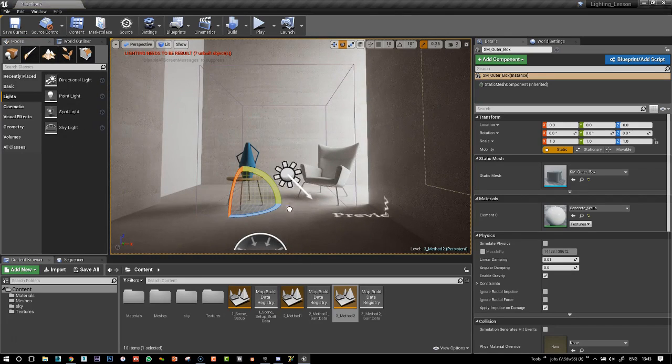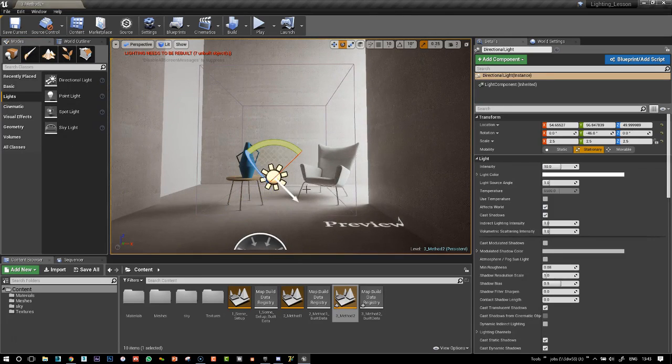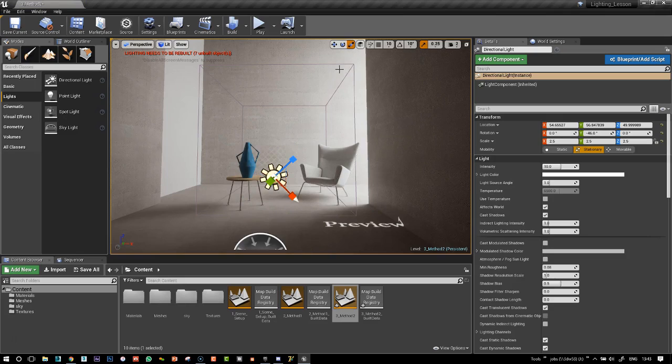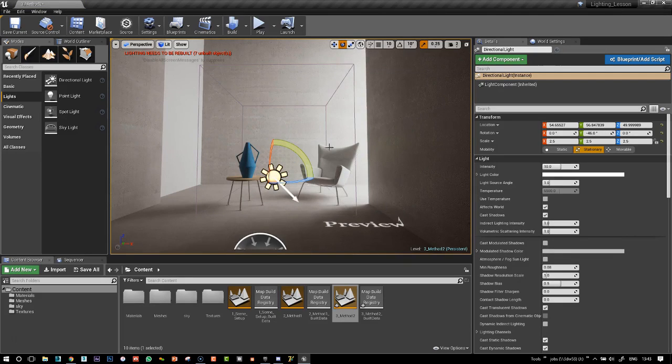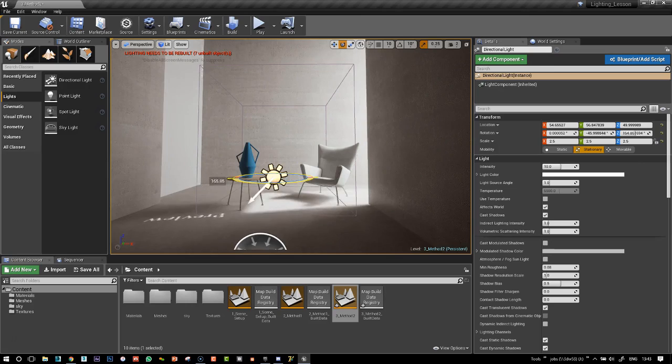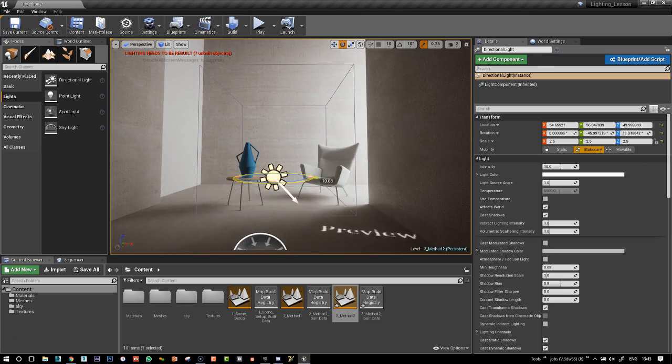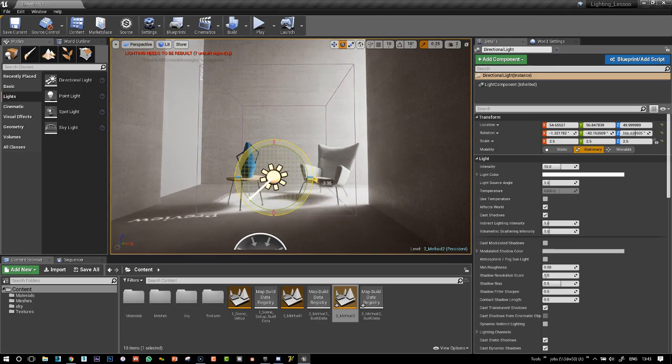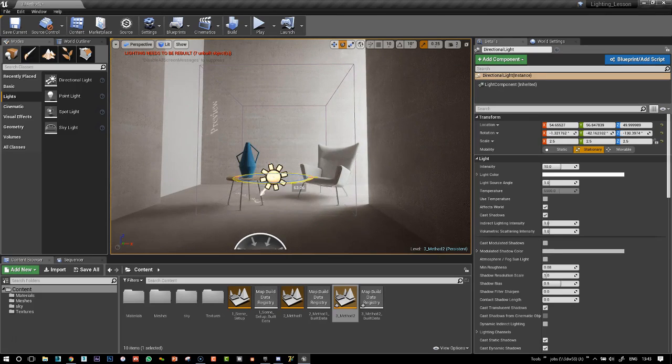So our directional light is going to act like the sun. I change the rotation coordinates here to world coordinates, and you see it has this preview plastered all over the walls, which is a bit strange.